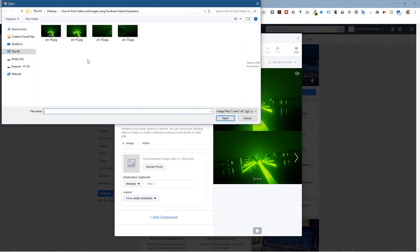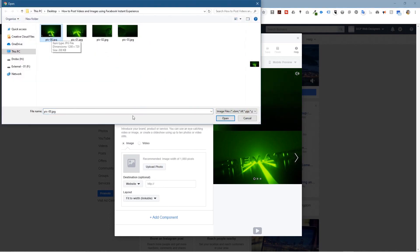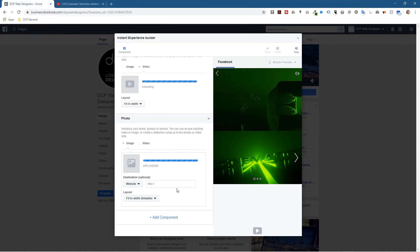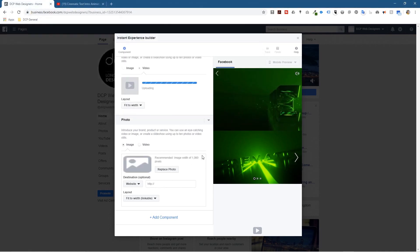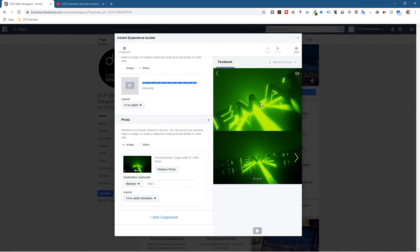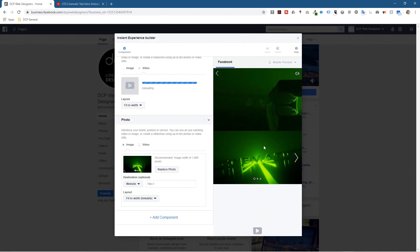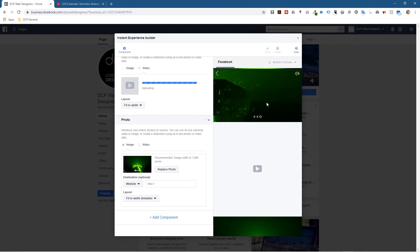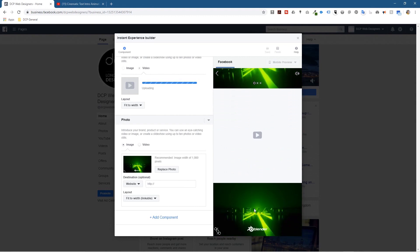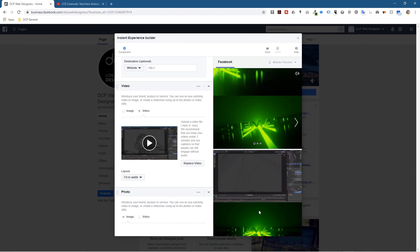I'll select 'Upload Photo' and choose picture zero — the very first one — and click open. That's uploading. So in theory I should have a video at the top, some image sliders, another video, and then this last image at the bottom. The extra video is basically the same project shown directly in Blender.